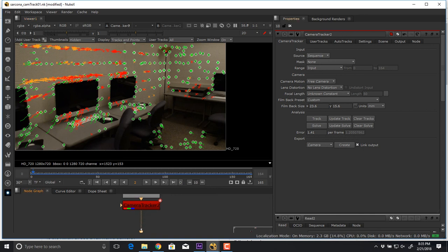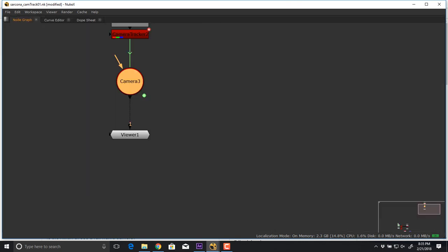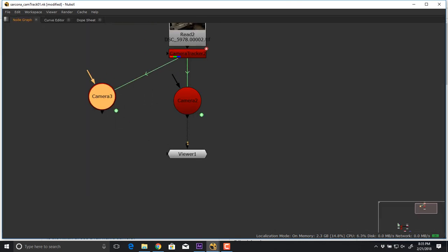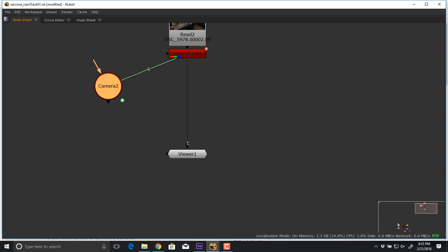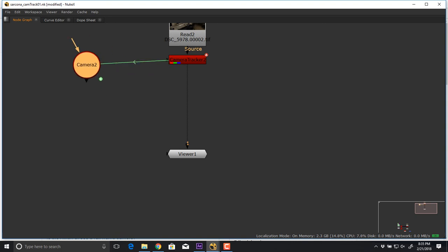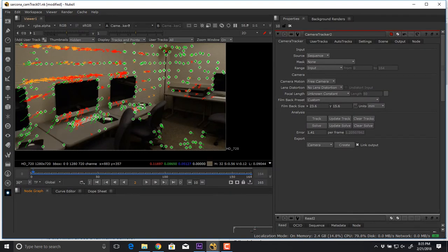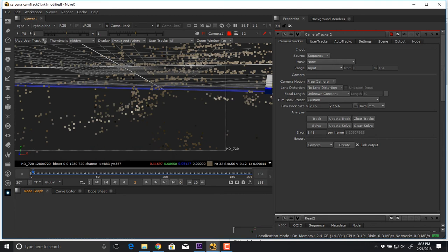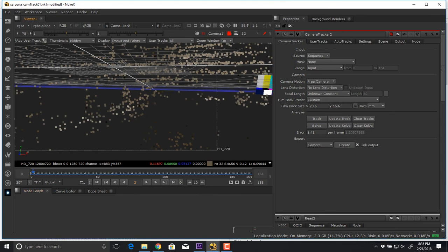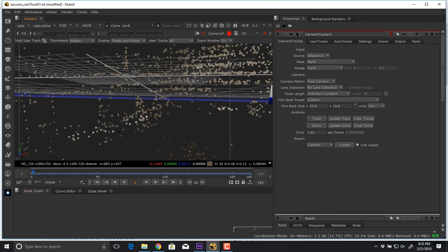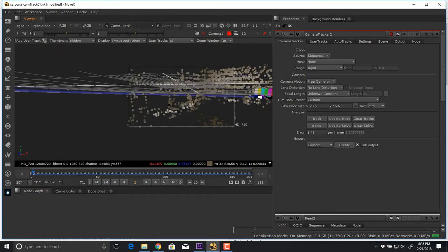The only thing I have to do now is create a camera. Our output before was a transform node, a corner pin, or a tracker. When we use the camera tracker, what we get out of it is an actual camera. So I come up here, hit the Tab key, and spin around the scene.